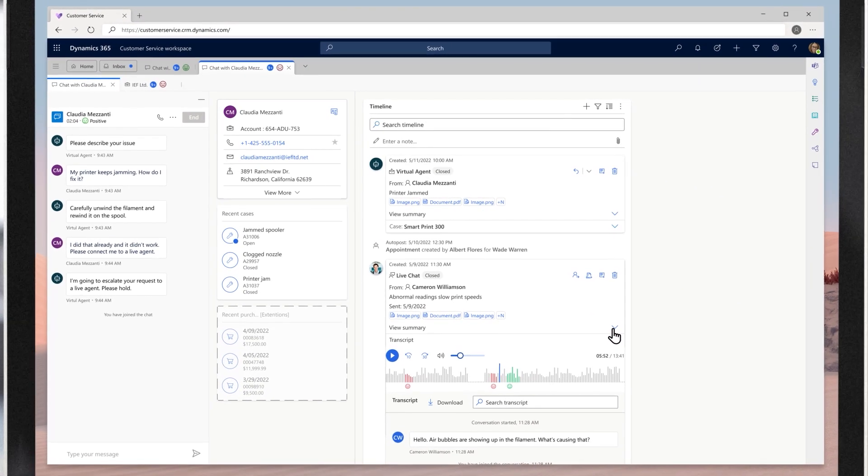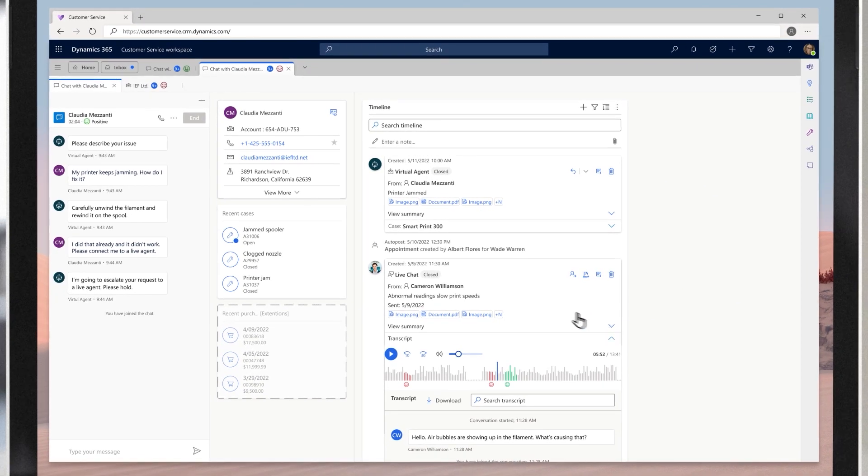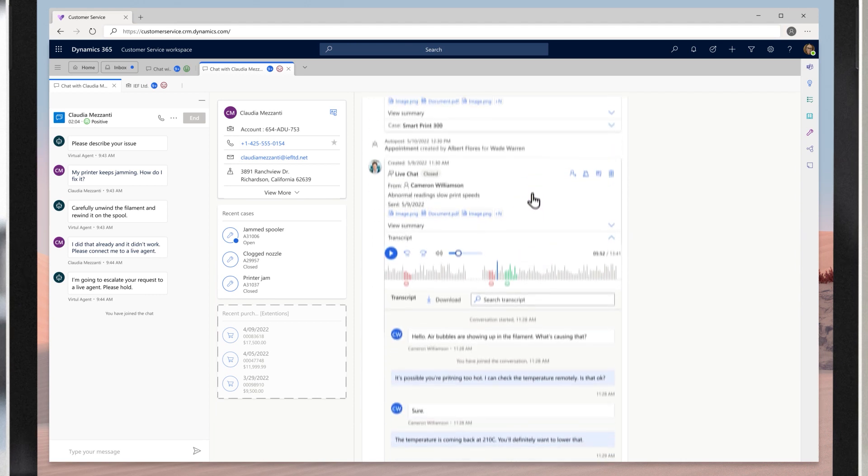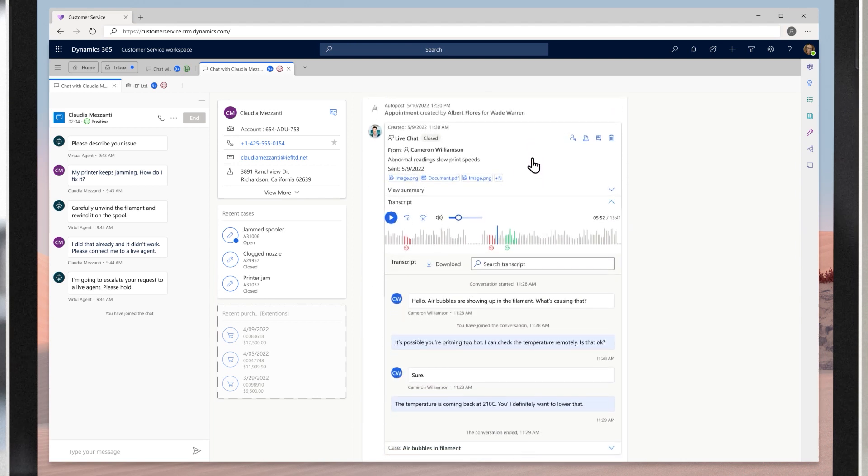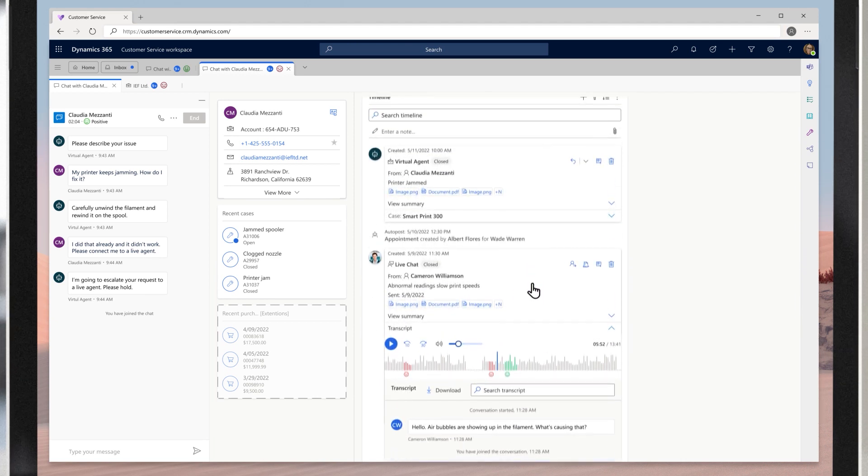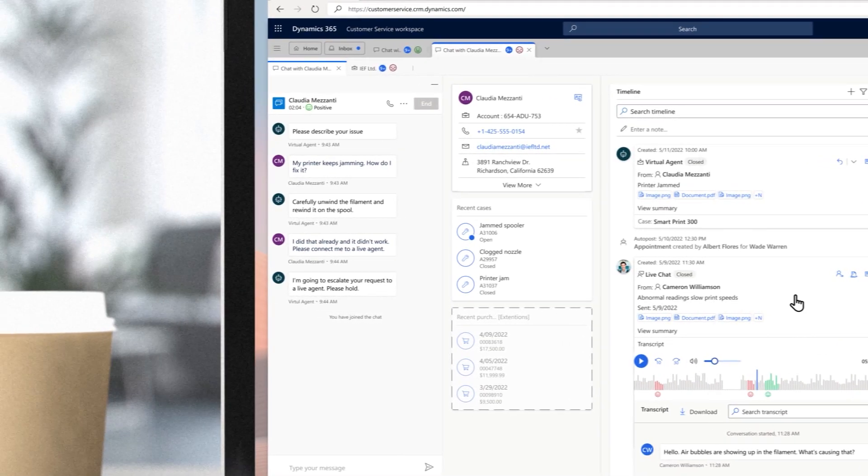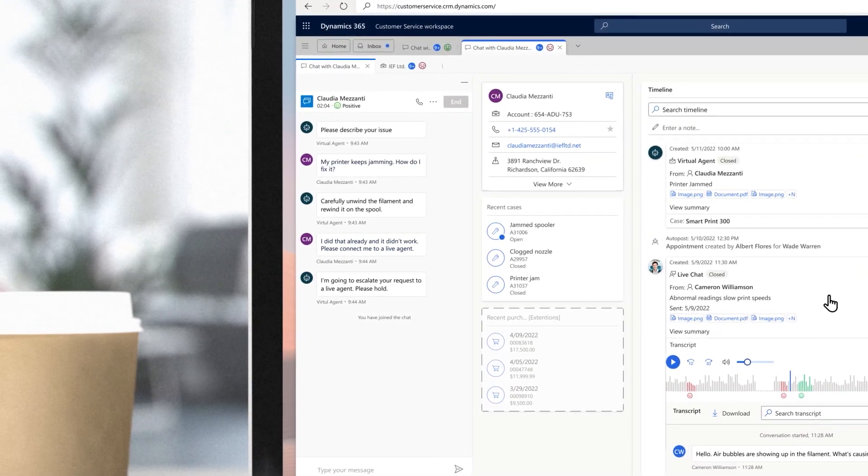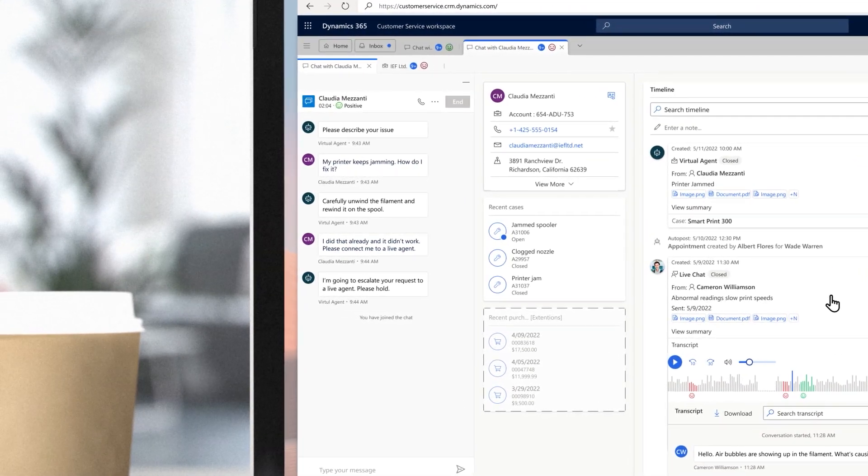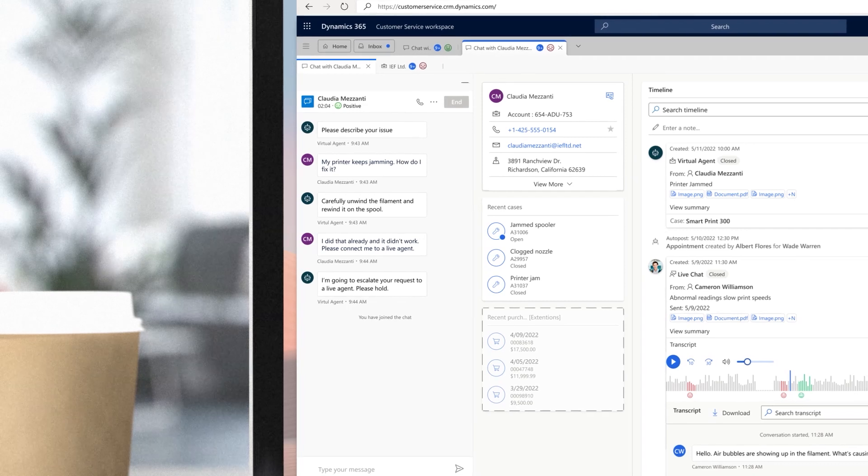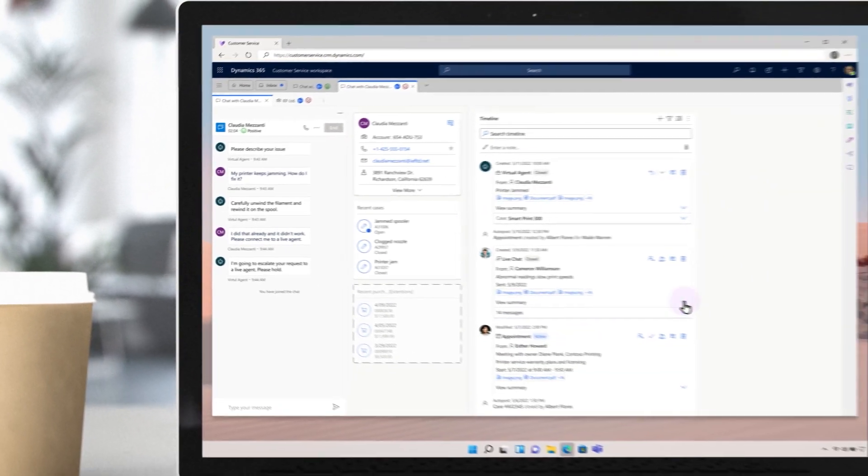A revised timeline control allows Lillian to view a customer's history across interactions and channels. When an inquiry comes in, she can see that the customer previously chatted with a virtual agent about an issue with their printer jamming, but they weren't able to resolve the problem.